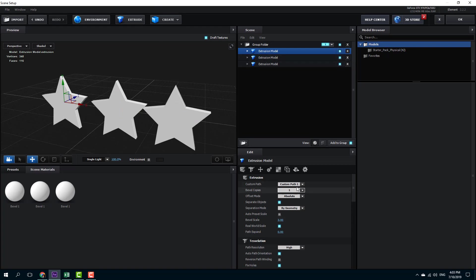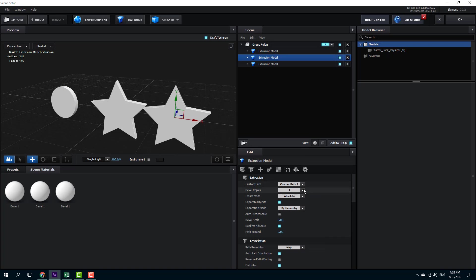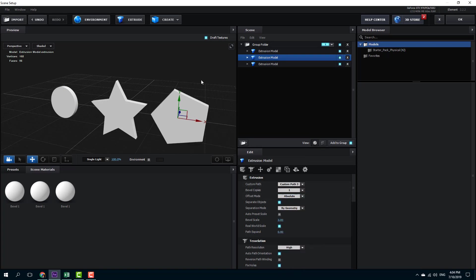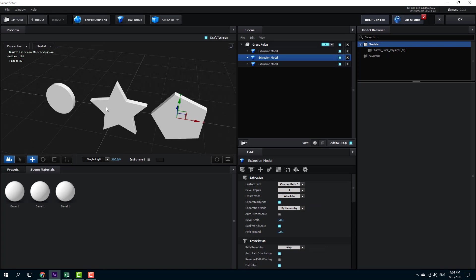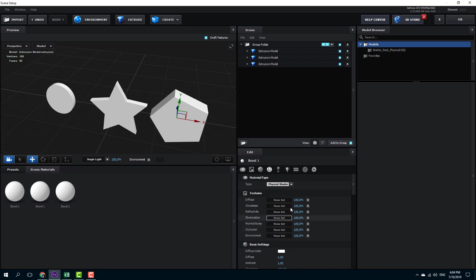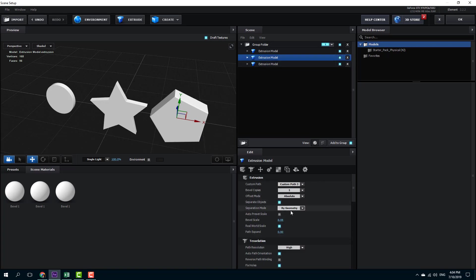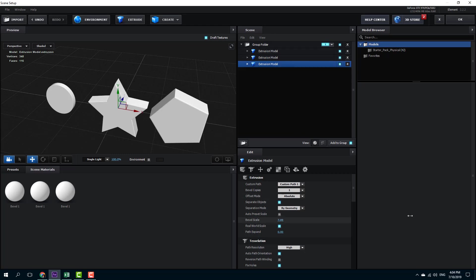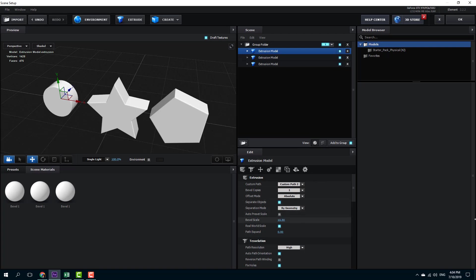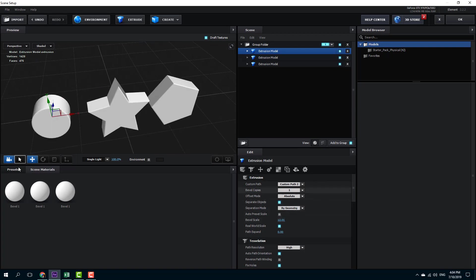Now I'll select the second object and choose path two, and for the third one I'll choose path three. So I've got three objects. I can increase the bubble size, increase the extrusion depth, and adjust the bubble scale for each of the three models.